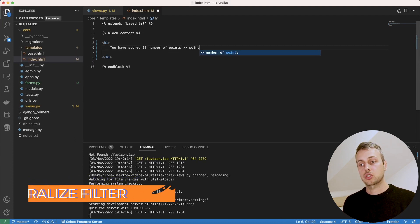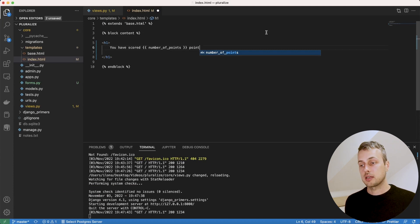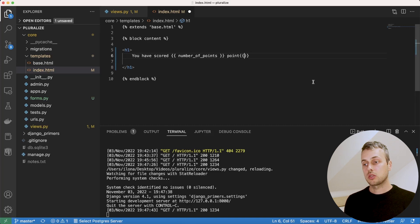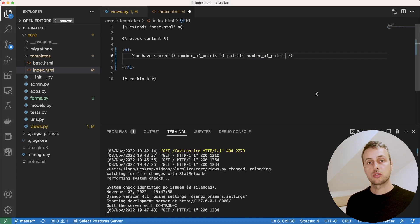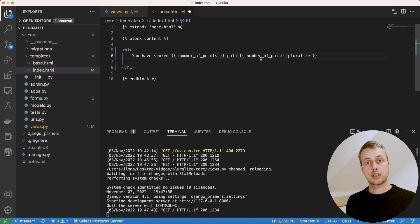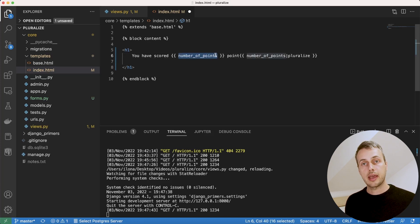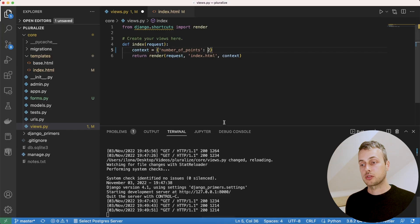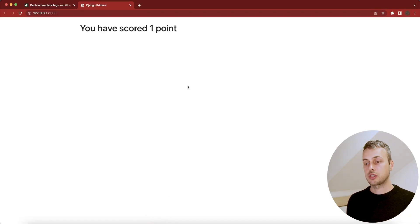Here's how we use it: we write the singular version (or root) of the word — in our case, 'point' — and then use the template syntax to reference the variable number_of_points, applying the pluralize filter with the pipe operator. By default, the pluralize filter adds an 's' to the end of the word when the variable is two or more, so 'point' becomes 'points'. Saving and refreshing shows 'you have two points'. Changing the context back to one gives 'one point'.